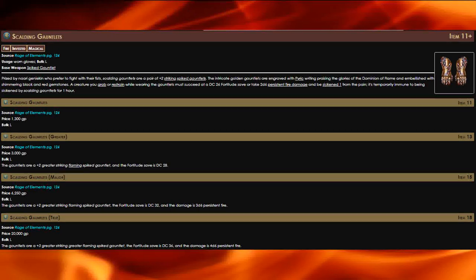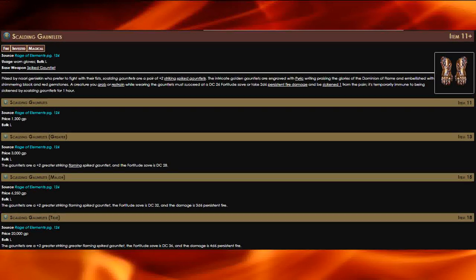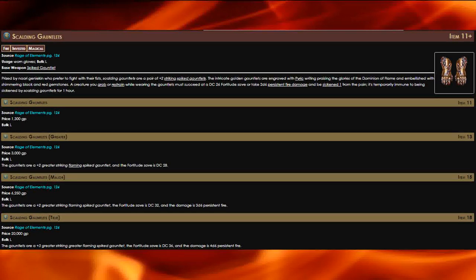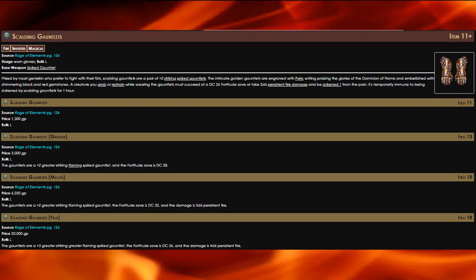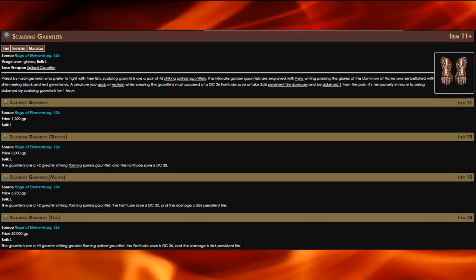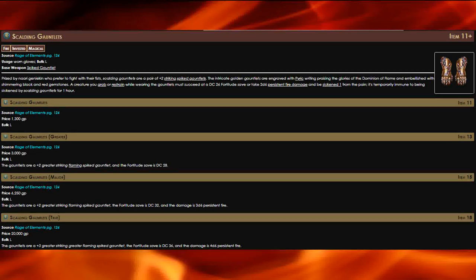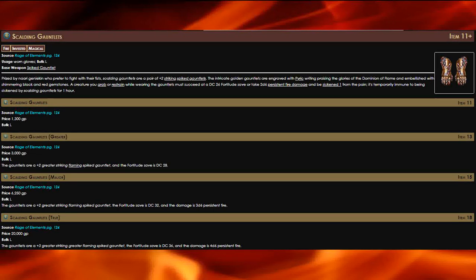Just think, if they fail their saving throw then they take that fire damage and are sickened even if they escape from your grasp. And remember, grappling a target means they're off guard to everyone.